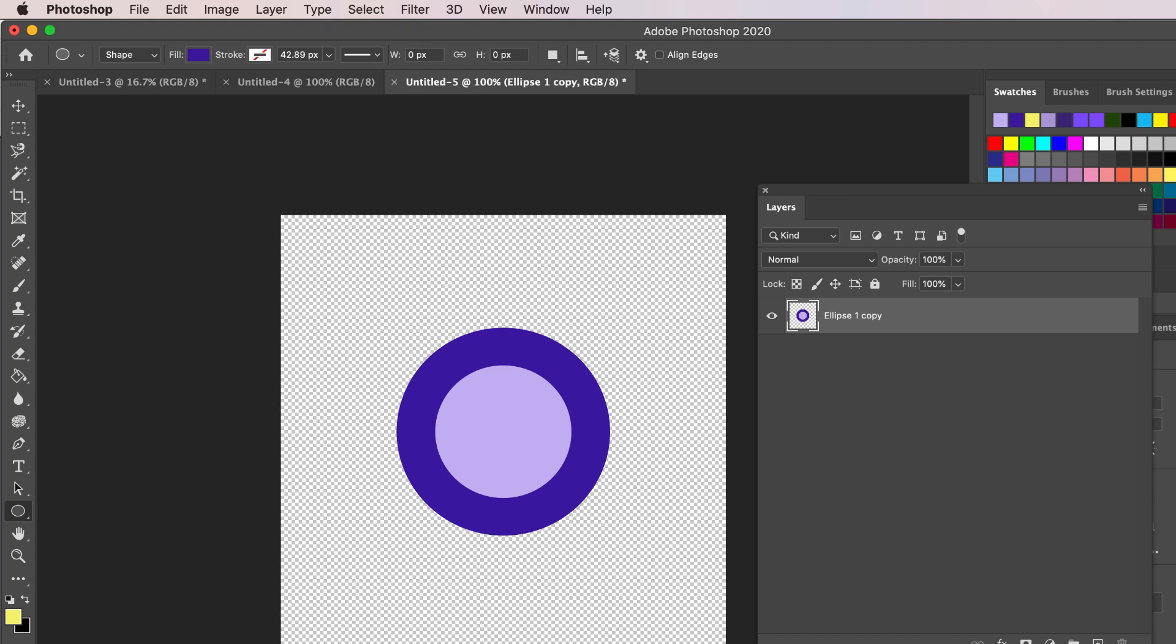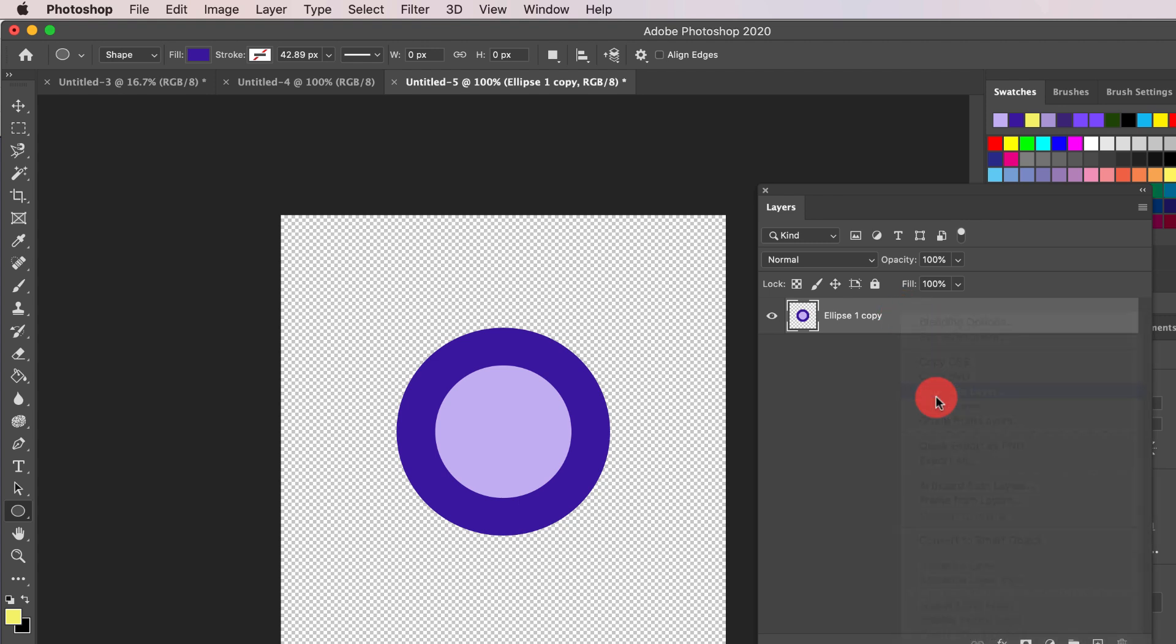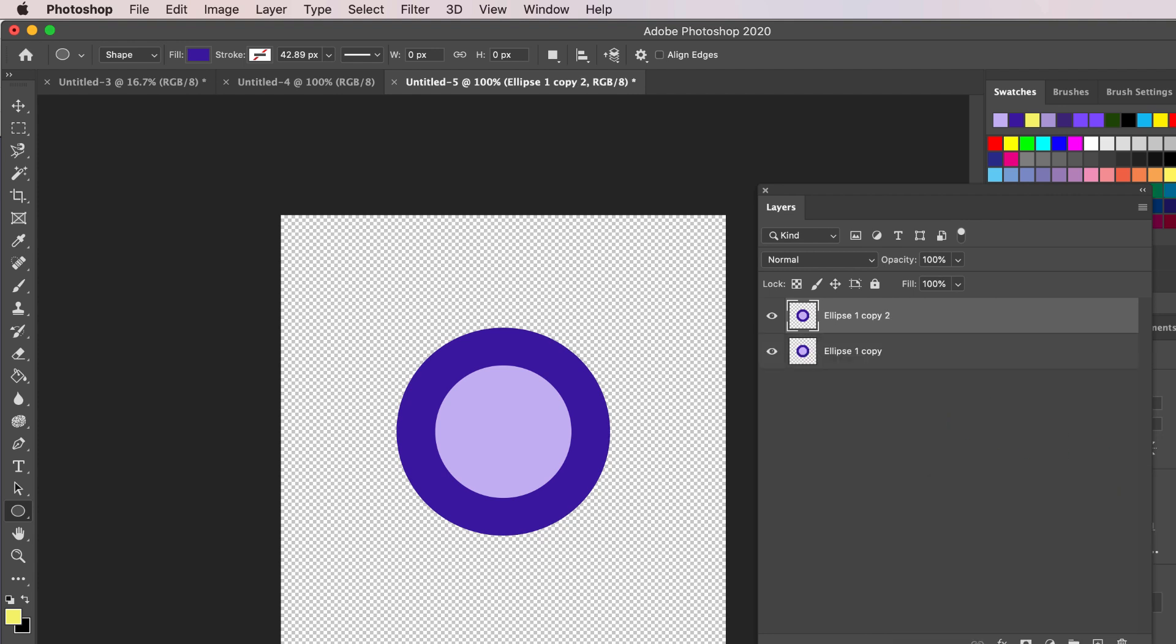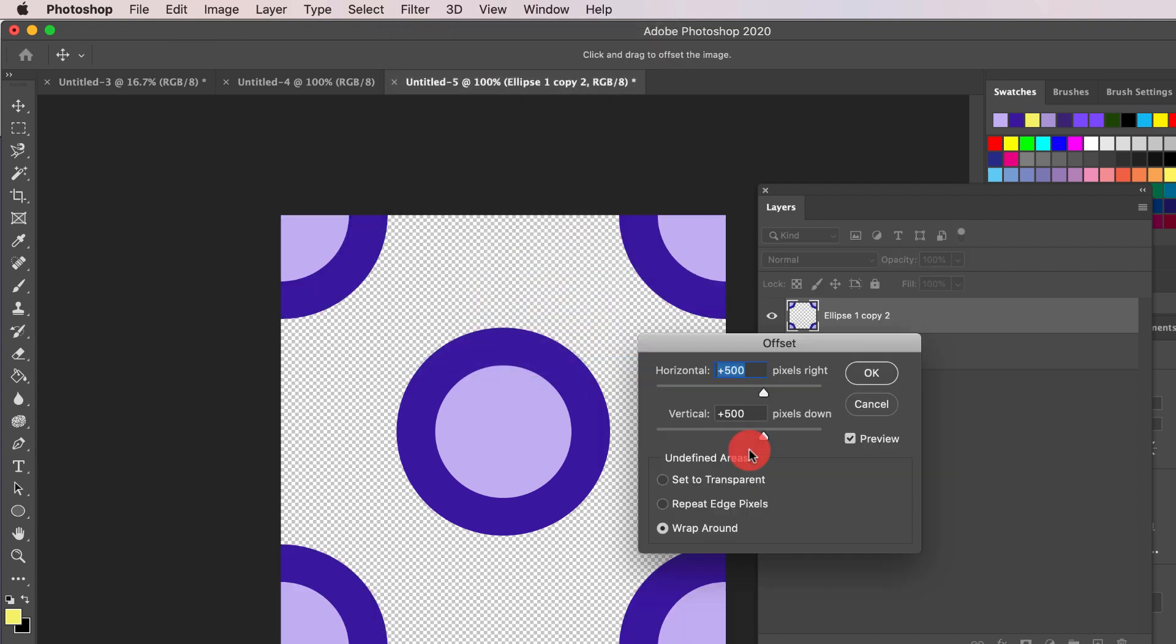Next, right-click and Duplicate Layer again. Now go up to Filter, Other, Offset. The value you select right here should be half of the width and height of your canvas. Our canvas is 1000 by 1000 pixels, so we will use 500 for both the vertical and horizontal values. Click OK.